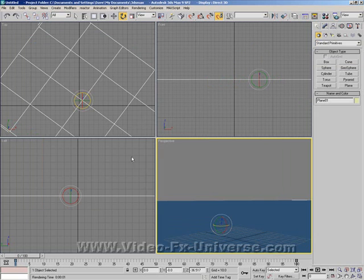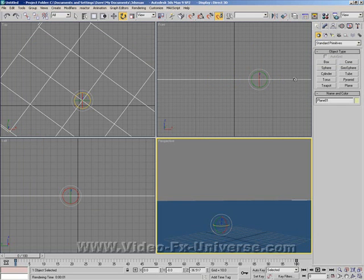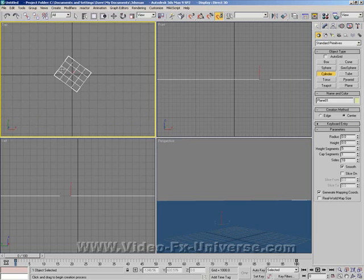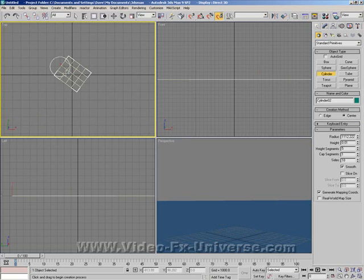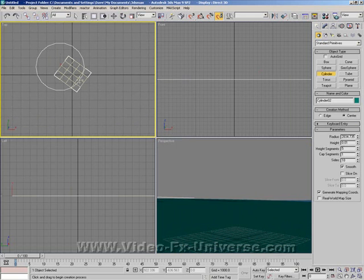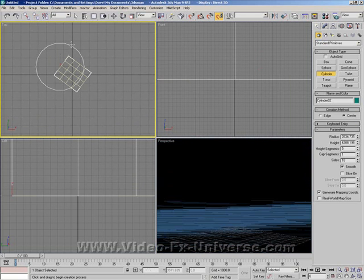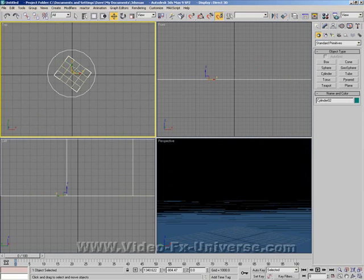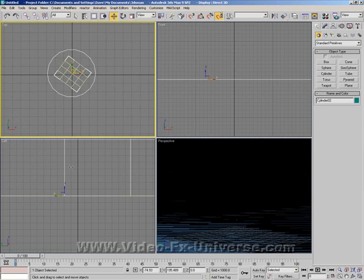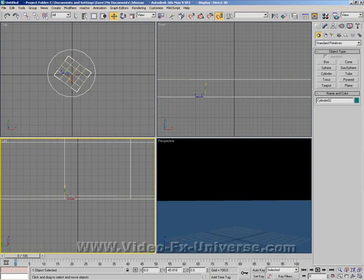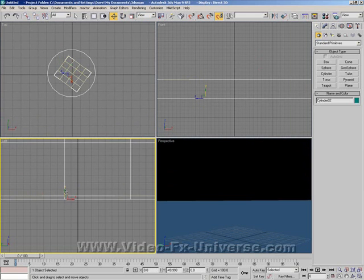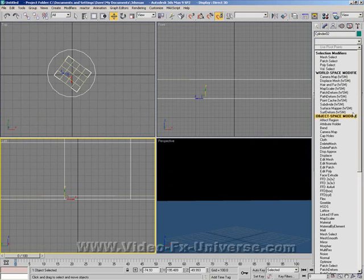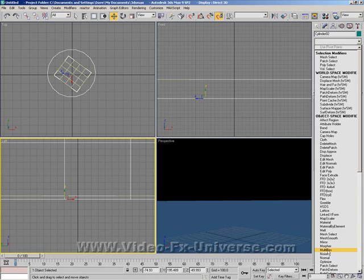So what I'm going to do now is create a cylinder. Drag that in and up. I'm going to move that so it's centered and bring it down a little bit. I'm also going to go into my modify panel and select normal.